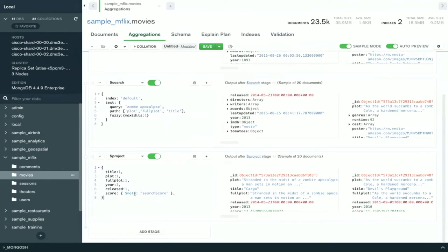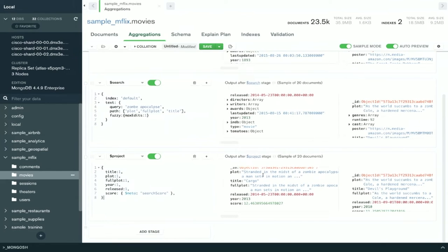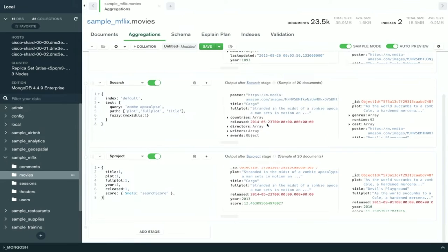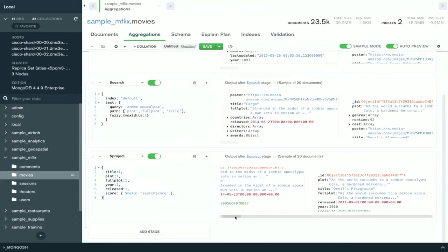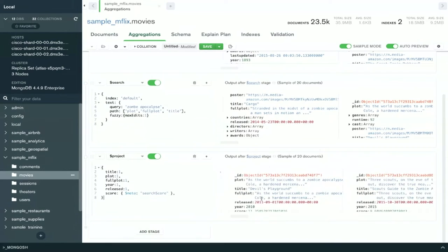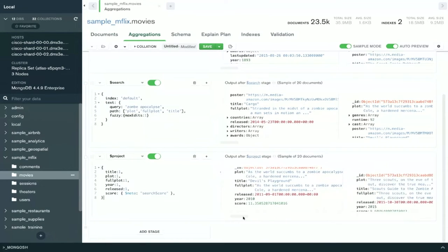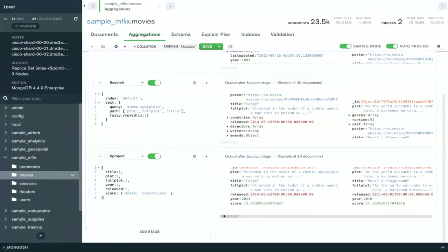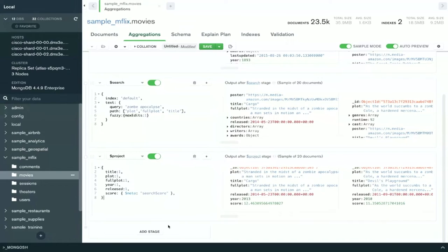And then you can see I have the score. I'm using the meta projection operator to get the score. Atlas Search will return a relevant score for every one of the documents inside your movie collection, as you can see here. This score defines how well this movie's document fields, the full plot and plot, matches the search terms zombie apocalypse above. And as you can see here in the preview panel, that the scores decrease as we go on. So this is bringing you the highest scores first, which are the most relevant movies.